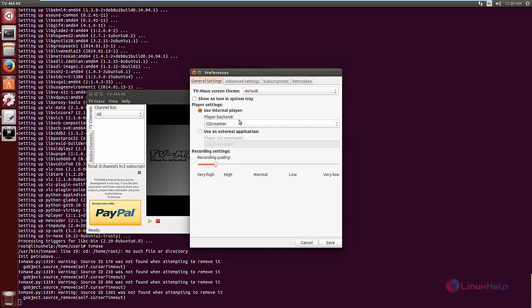In the preferences, you have the general settings. You can select the internal player, and if you want to use an external application, you can use the second option.